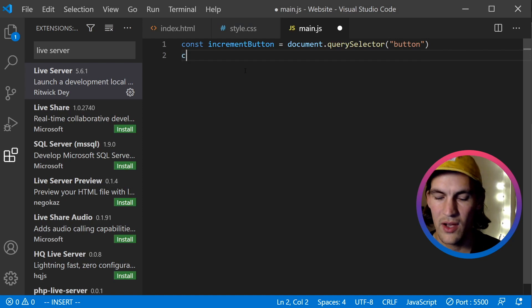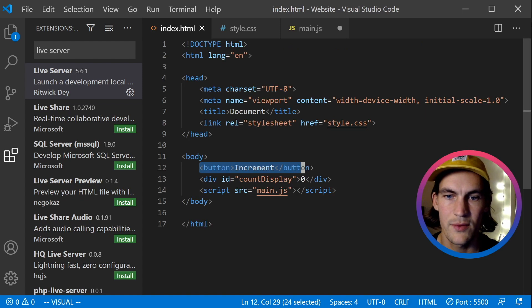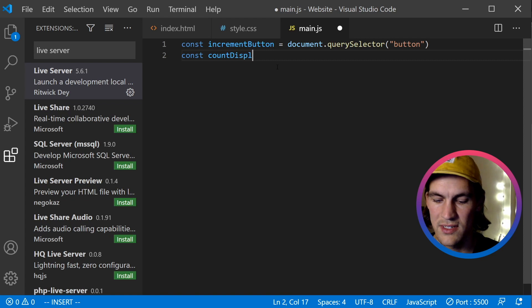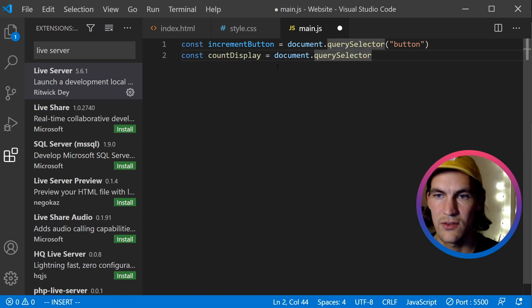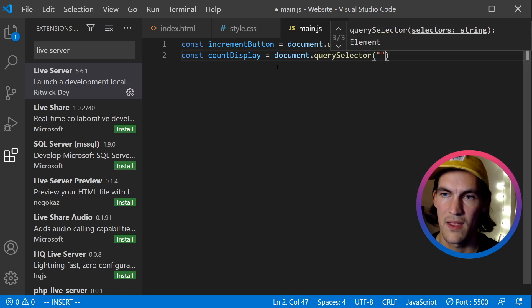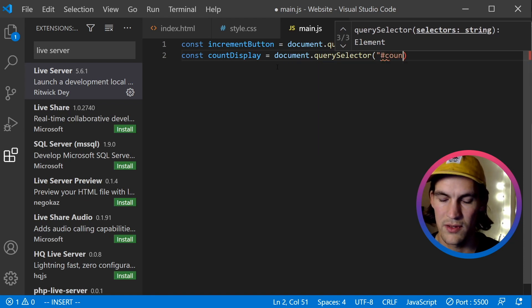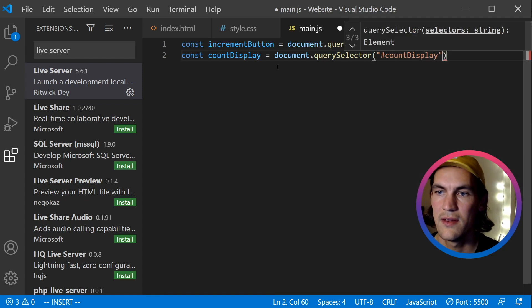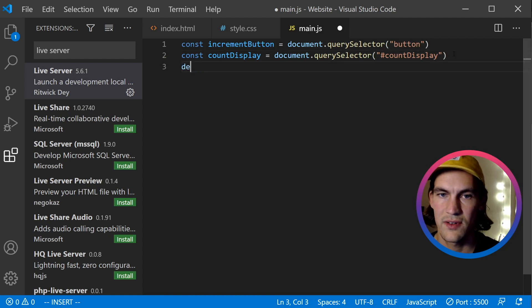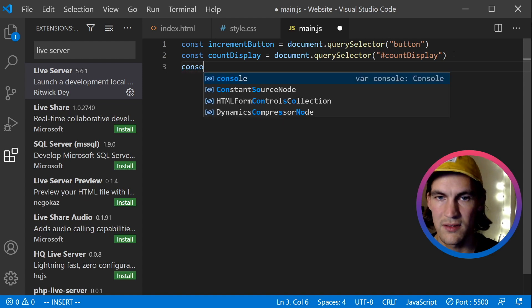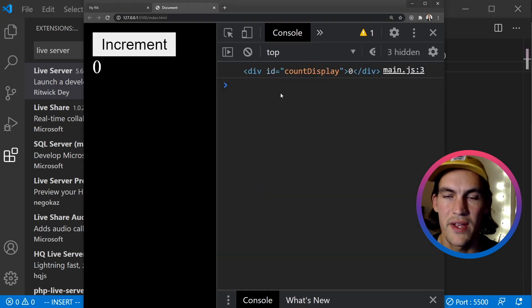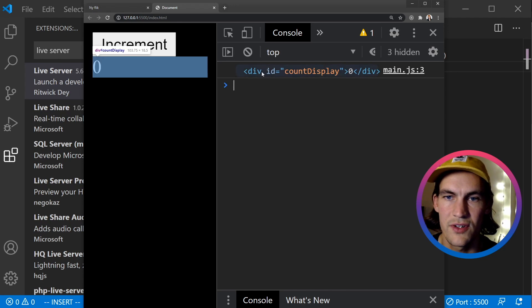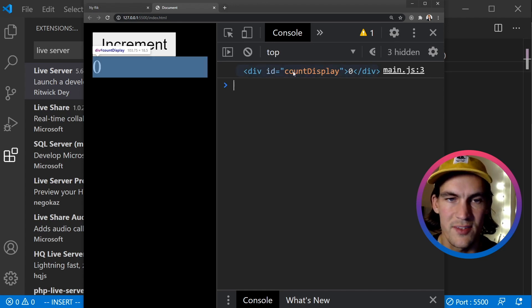So now we also want a reference to the count display. And there we set an ID of count display. So I will do countDisplay is equal to document.querySelector. And to reference an ID, we do count display like this with a hash in front. Now let's also validate this one. And instead of doing the debugger this time, I'm going to do a console.log: count display. So here we see that we do in fact get this div logged out to the console. And as I hover it, the correct div is being highlighted in the DOM. So that's great.